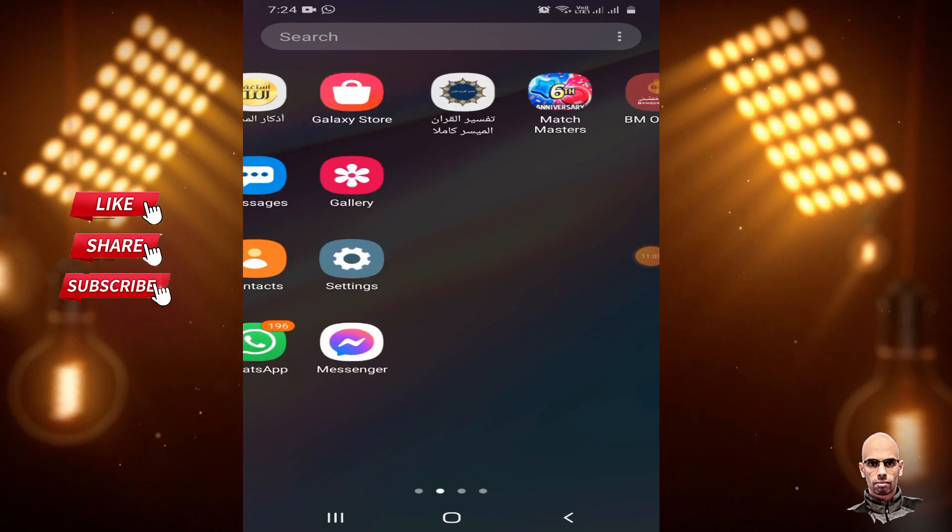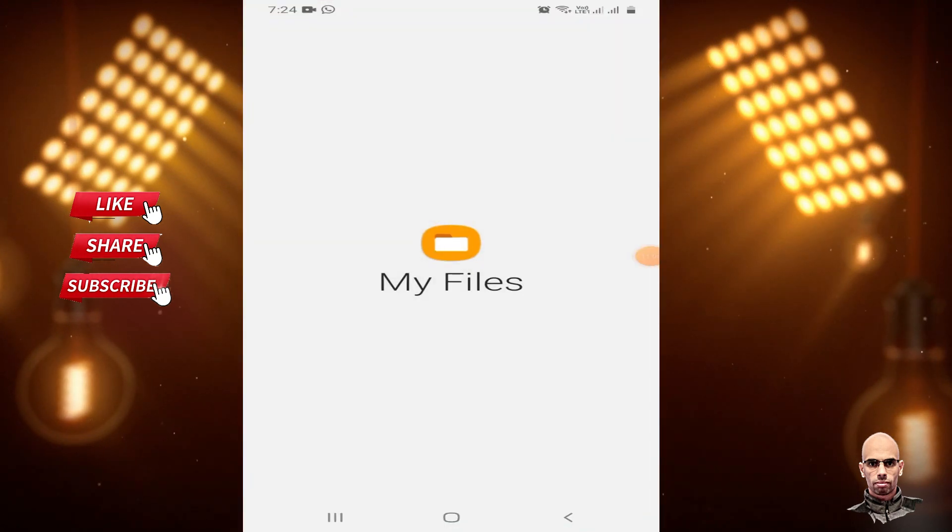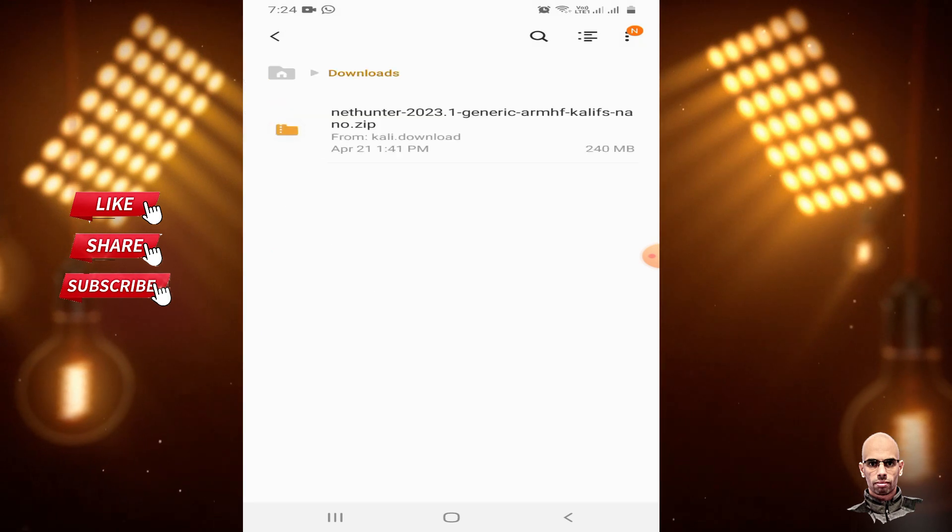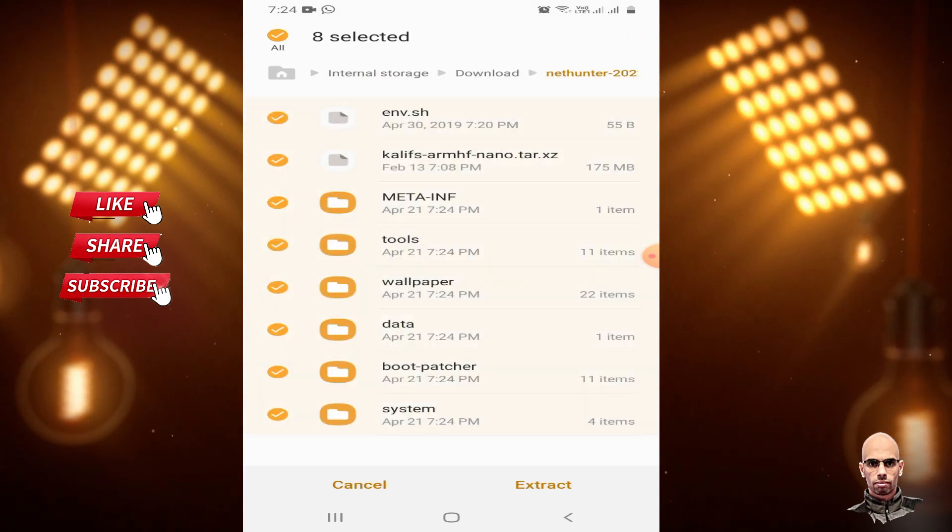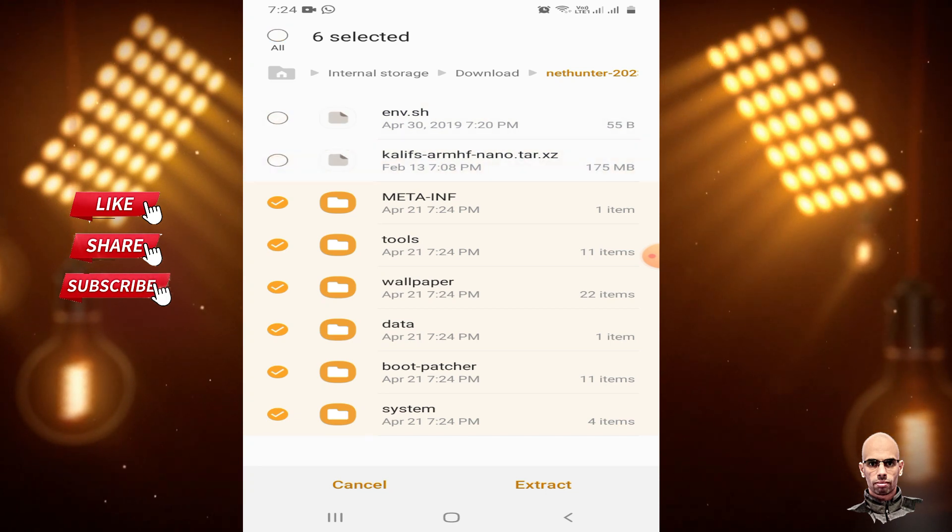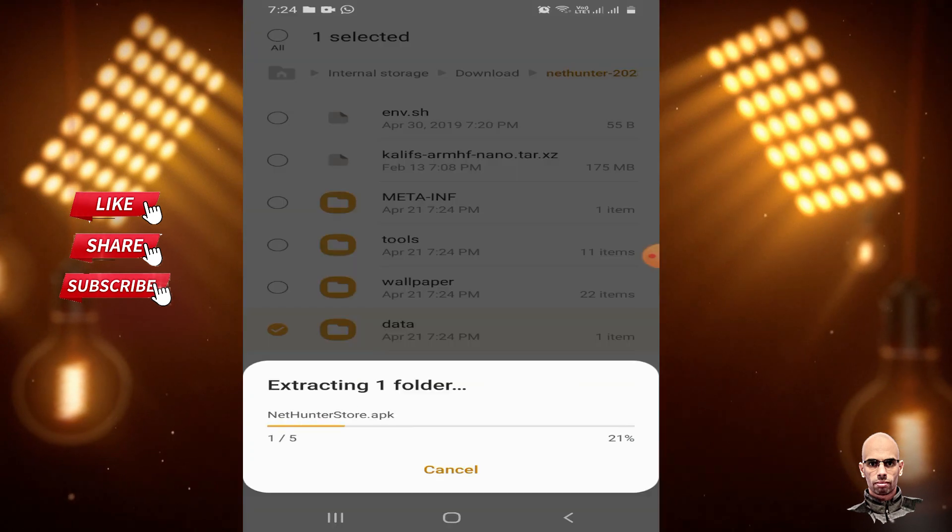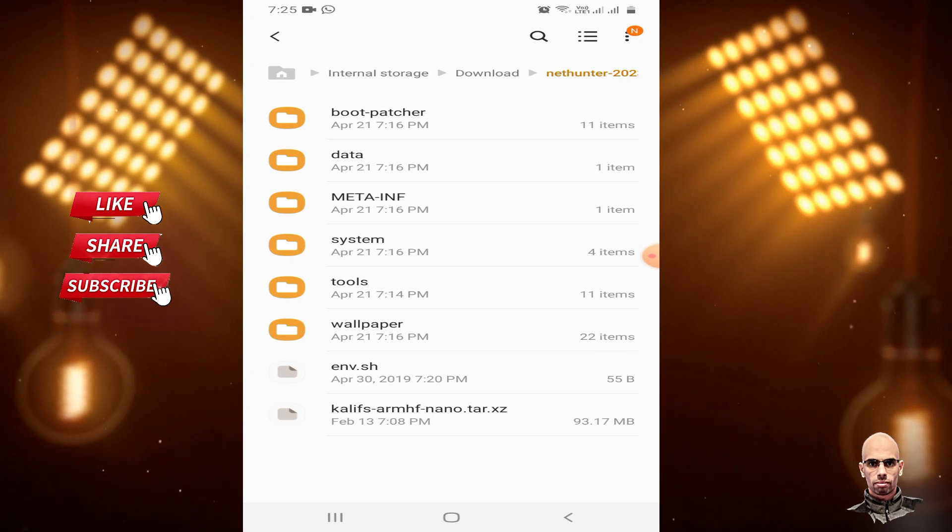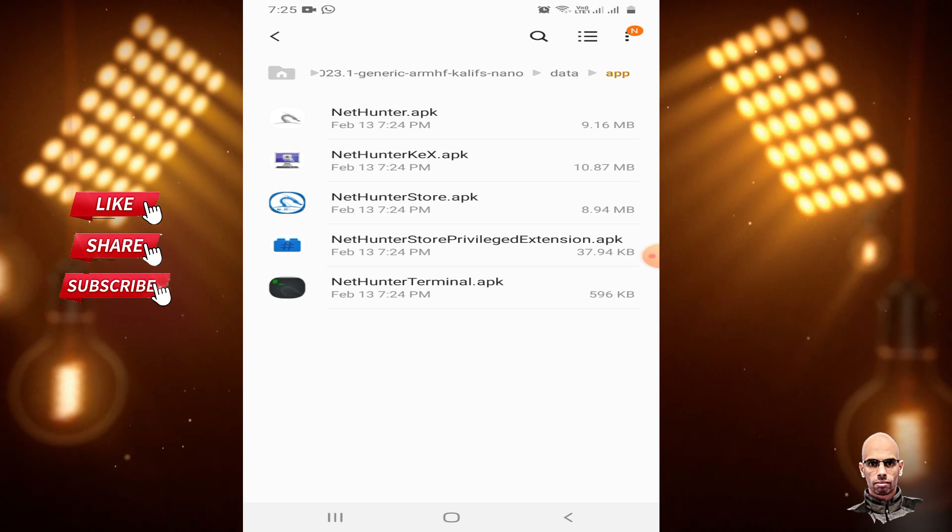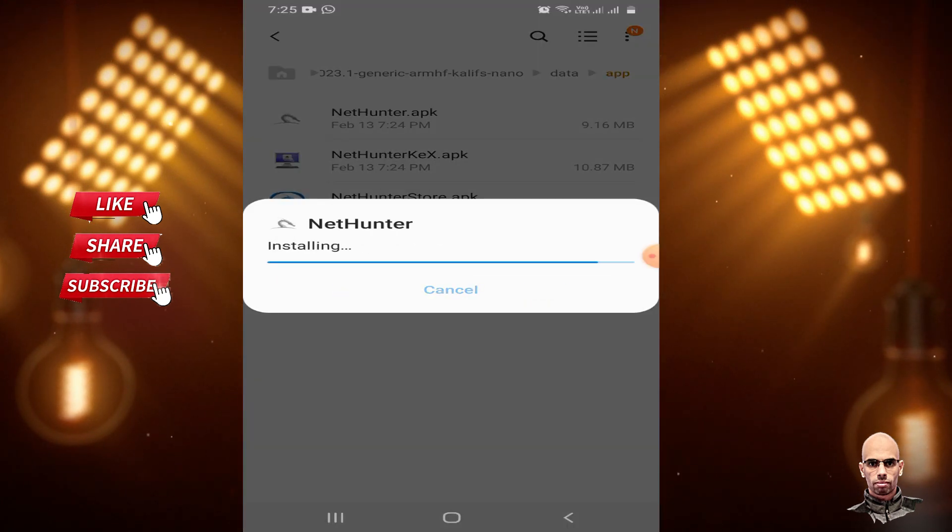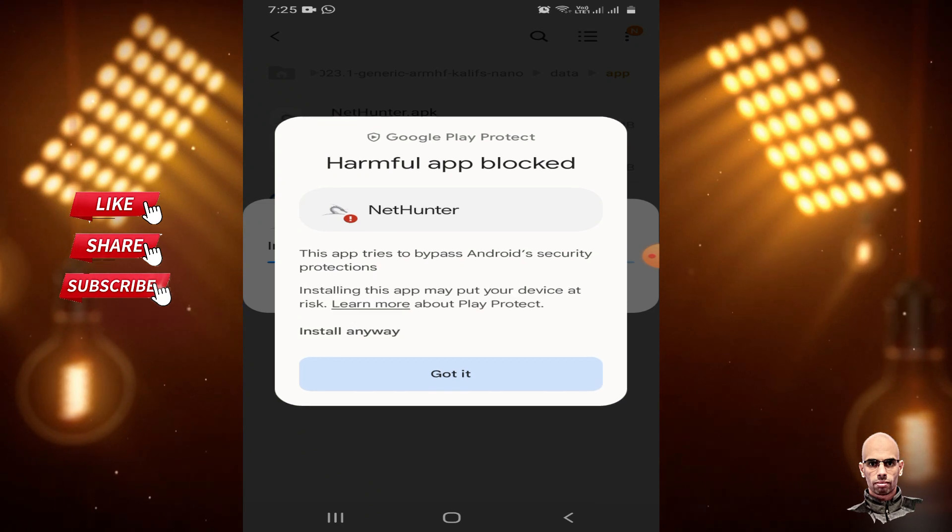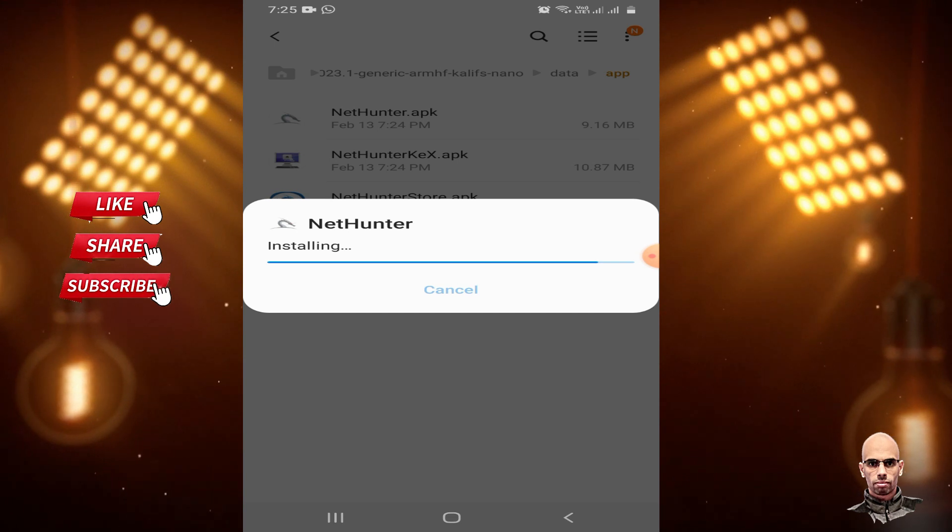After rebooting, open File Manager. Go to My Files, then Downloads, and select NetHunter. Unmark all files and just mark data, then extract. Open the data file, then App folder, and install NetHunter APK. Click More details, then Install anyway.